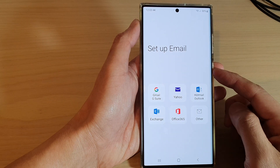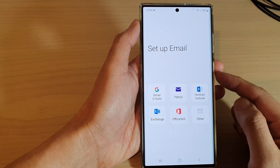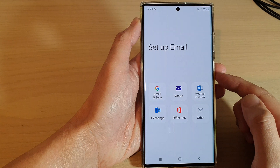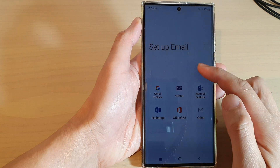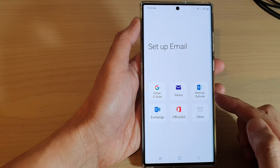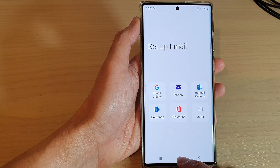Hey guys, in this video we're going to take a look at how you can set up Google Gmail with Samsung Email on the Samsung Galaxy S22 series.